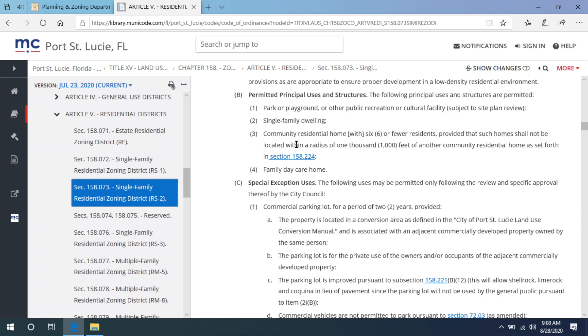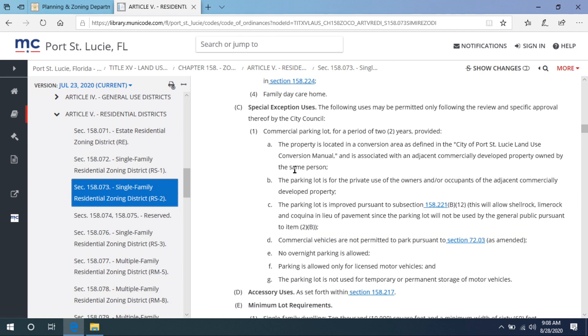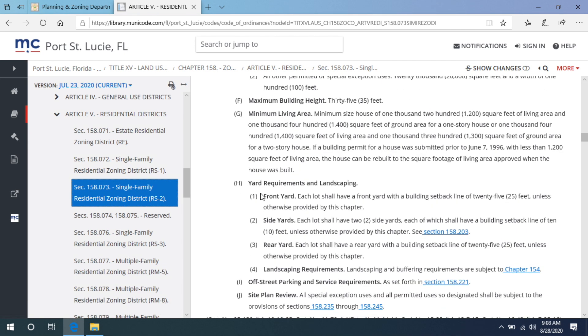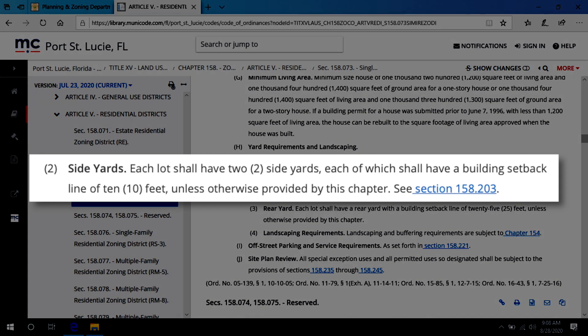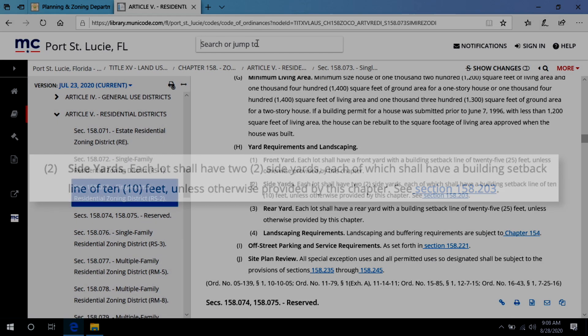Scroll down to subsection H, yard requirements and landscaping, and you will find that the side setback is 10 feet. However, we cannot use the rear setback for the building or house because pools are considered accessory structures, not main structures.